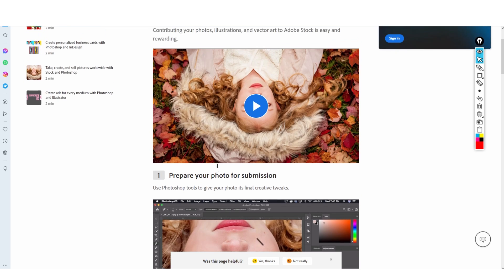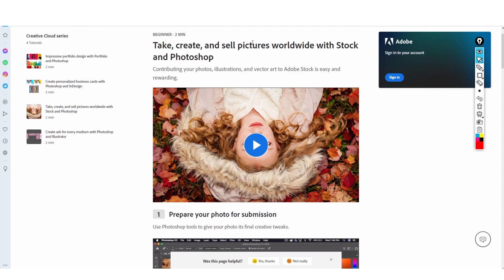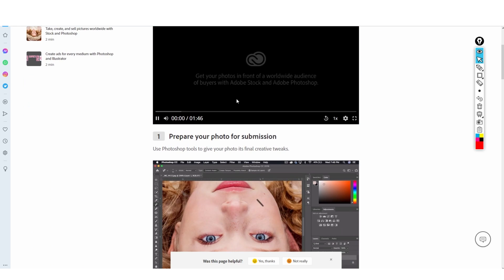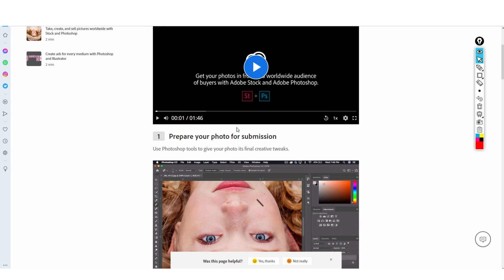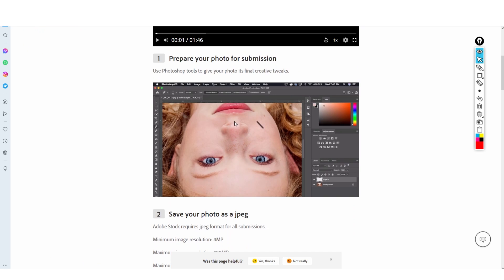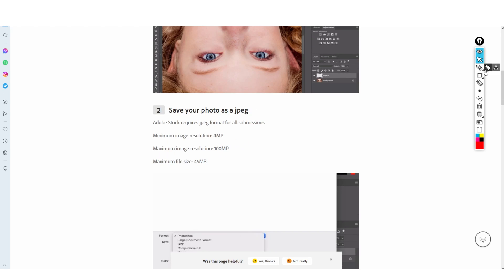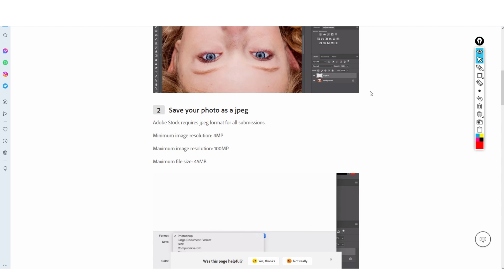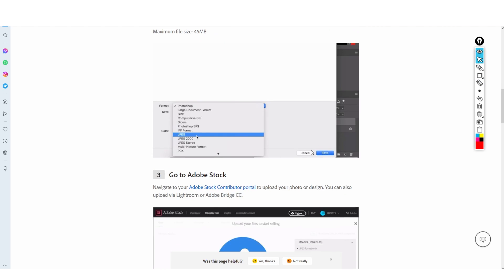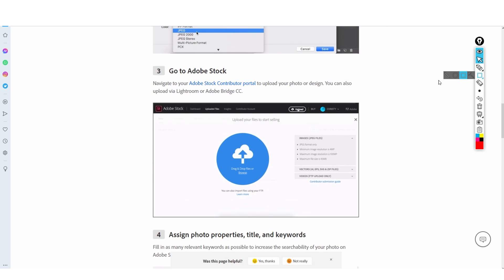It says 'take, create, and sell pictures worldwide with Stock and Photoshop.' Essentially, prepare your photo for submission — just make sure your photo looks good and add any final changes. With high quality images, you're going to want to make sure it's saved as a JPEG, because if it's not a JPEG the file quality and size won't be right.